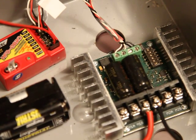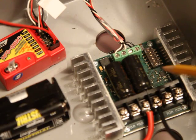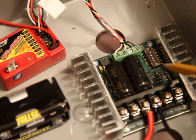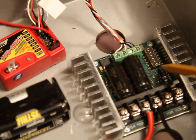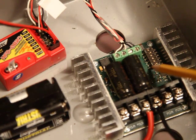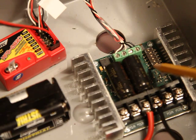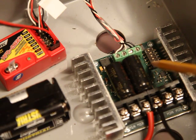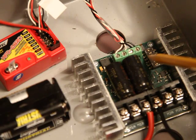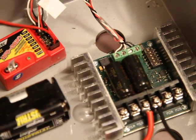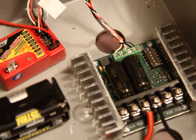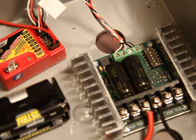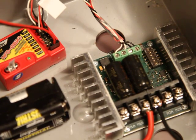Anyway, the dip switch configuration on the Sabertooth: here's pin one, this side is on, so pin one is off, pin two is on, pin three is on, pin four is on, pin five is off, pin six is on. Or I should say switches one through six: off, on, on, on, off, on.